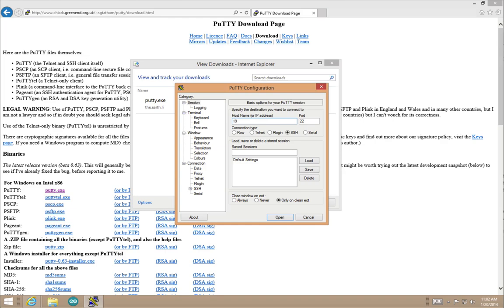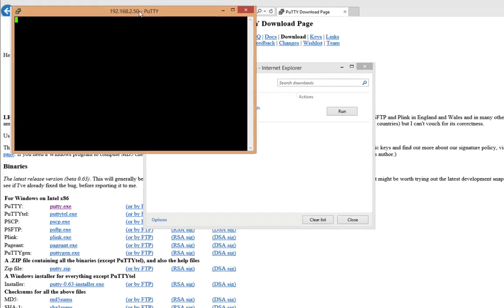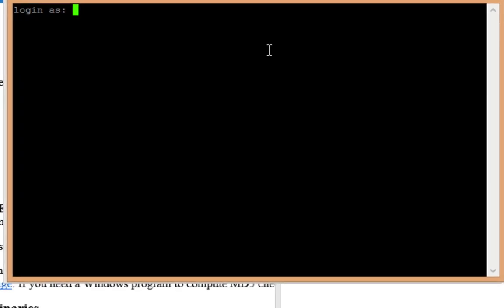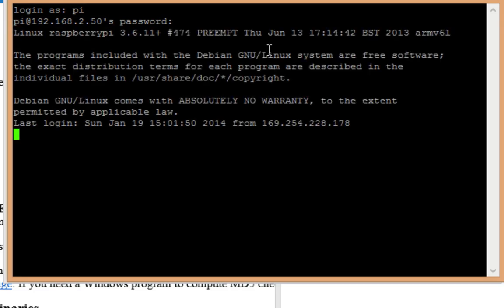Once you're at the configuration screen, type in the IP address of our Raspberry Pi, which is the one we set up earlier. You see we now have a connection to our Pi and we can log in with username Pi and password Raspberry.